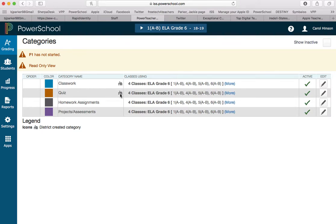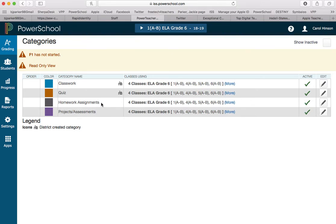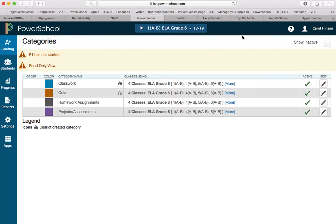These little icons indicate that it is a district category set up already, and these two are categories that she created herself because she wanted it to be named this or there wasn't one that fit her needs. In order to create your own, you will have a create button up here at the top.